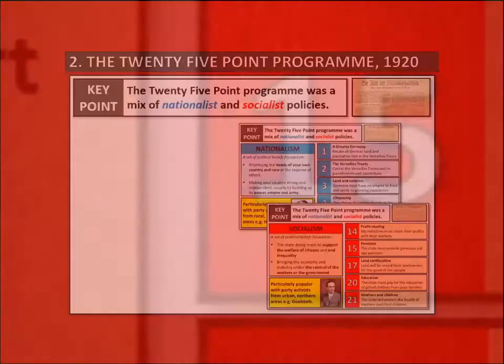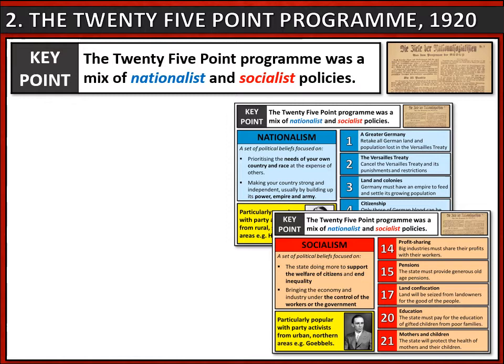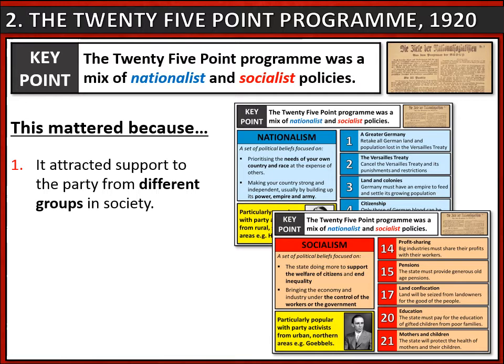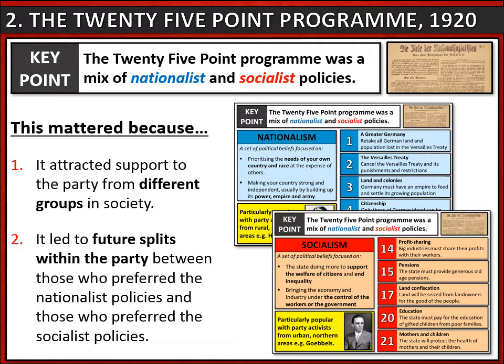The 25-point program being a mixture of nationalist and socialist ideas really mattered. Firstly, it meant the party began to attract support from different groups in society — some attracted by the nationalist policies, others by the socialist ideas. Secondly, it led to future splits within the party between those who preferred nationalist policies and those who preferred socialist ones. In the tutorial on the lean years, you can look at how that split developed and how Hitler solved it at the Bamberg Conference.